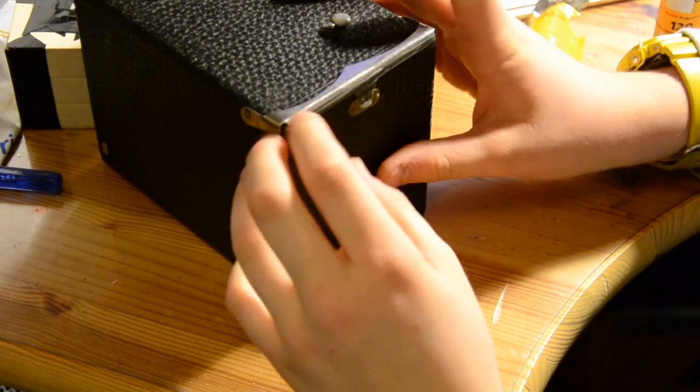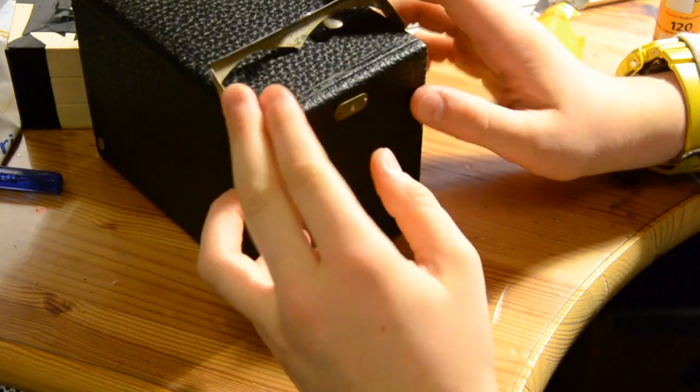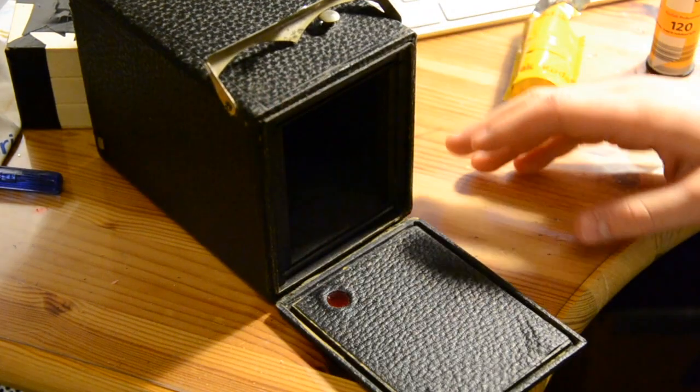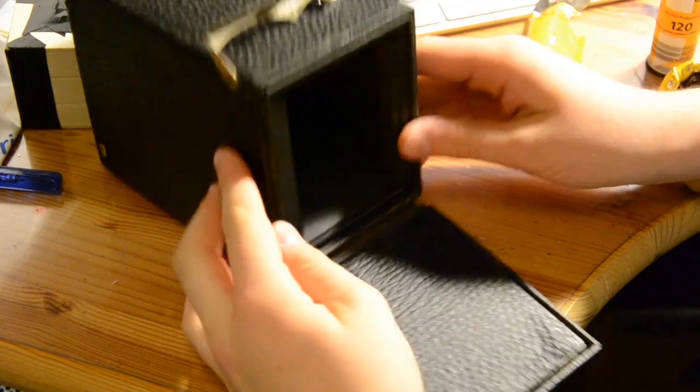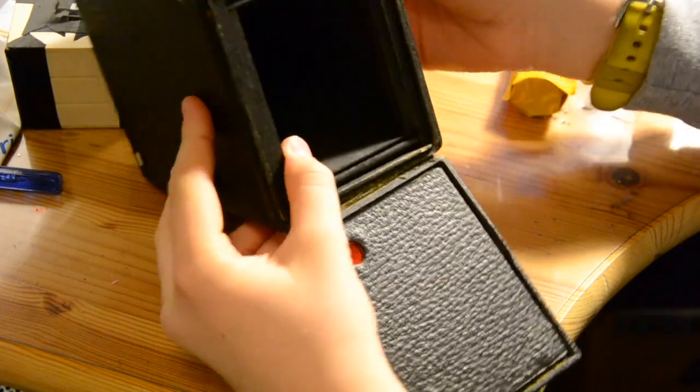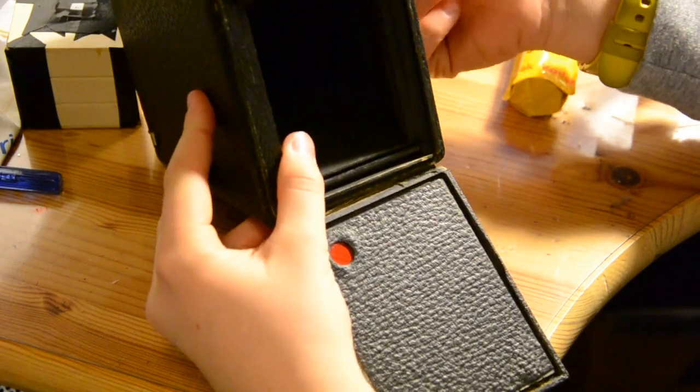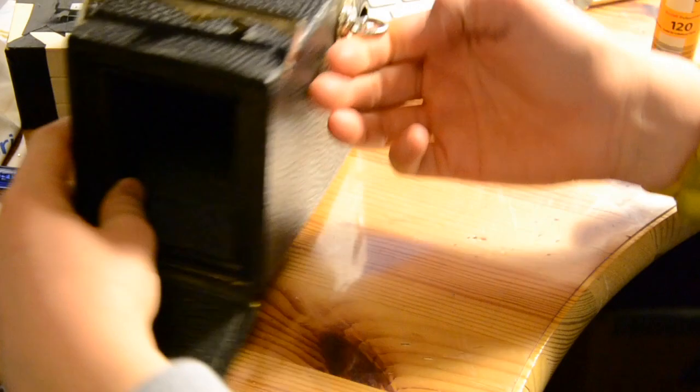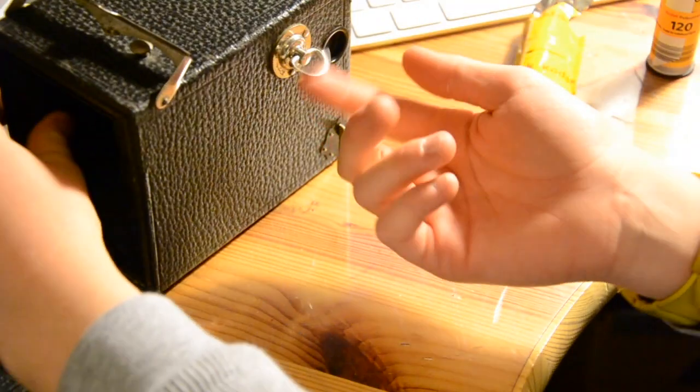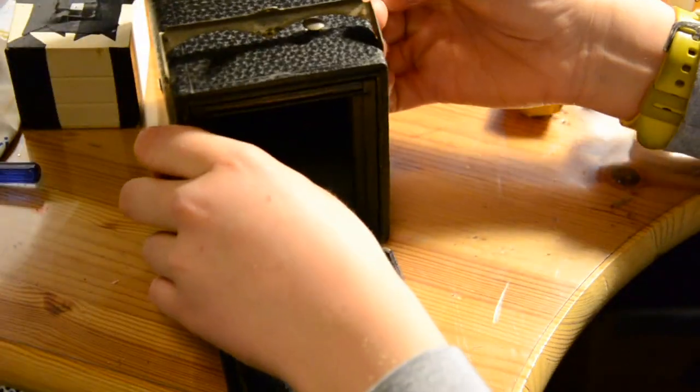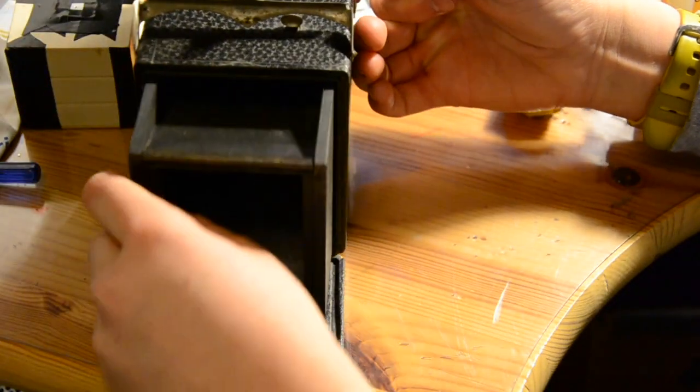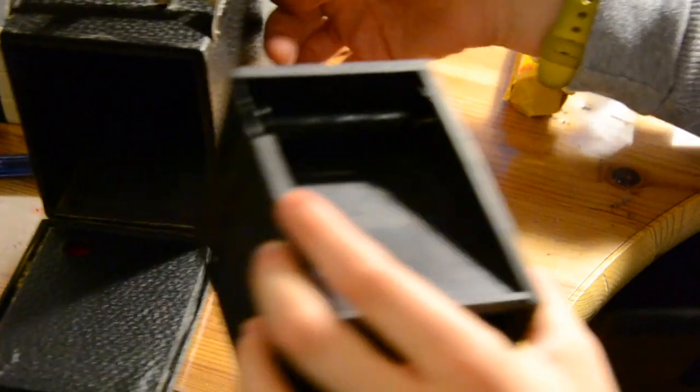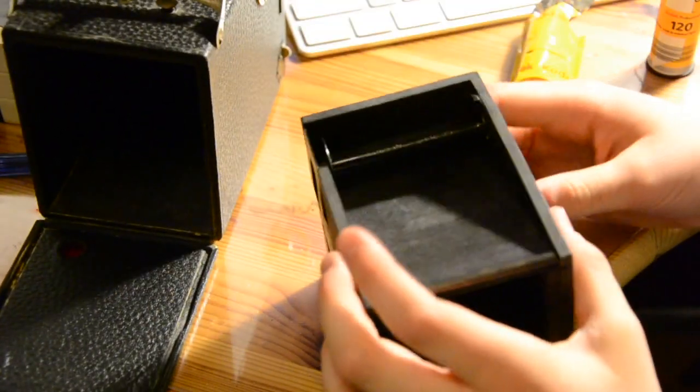Pop it open like that. You might wonder how the film is loaded. The secret is you pull this thing all the way, and then just take this out.